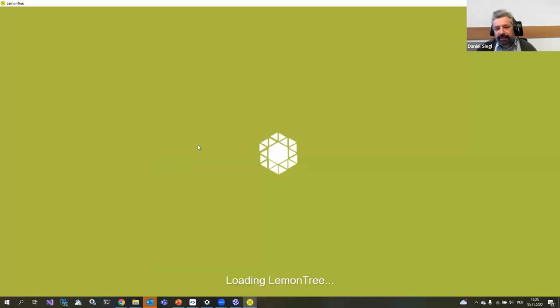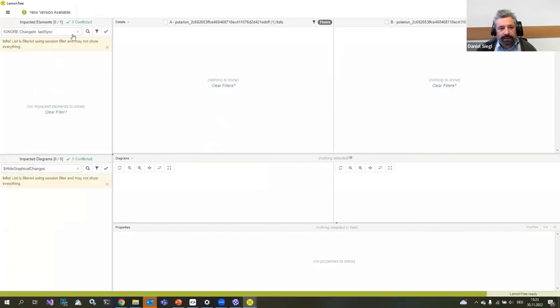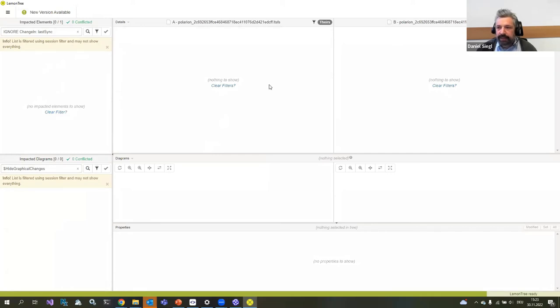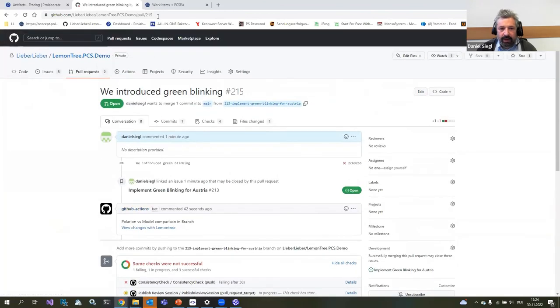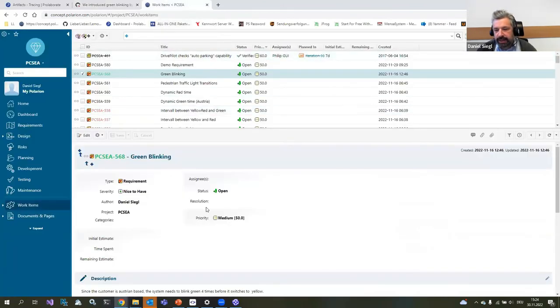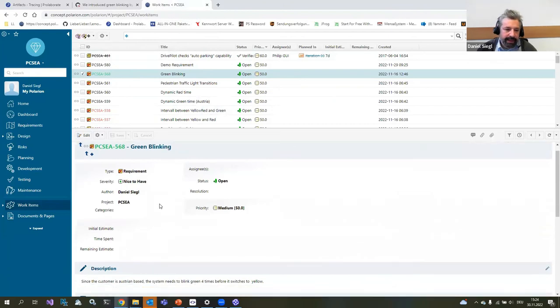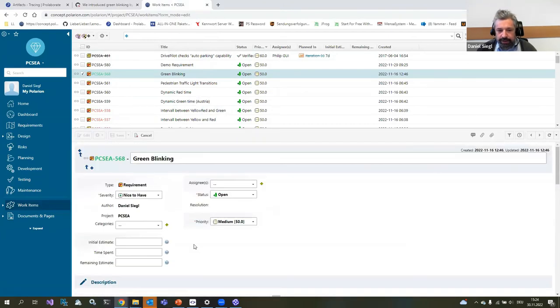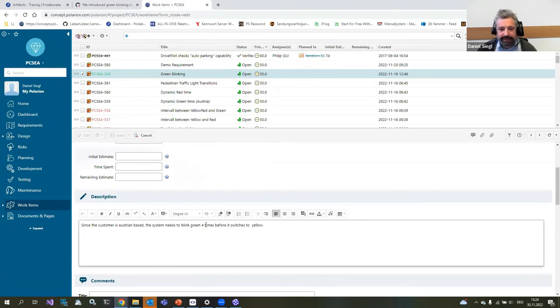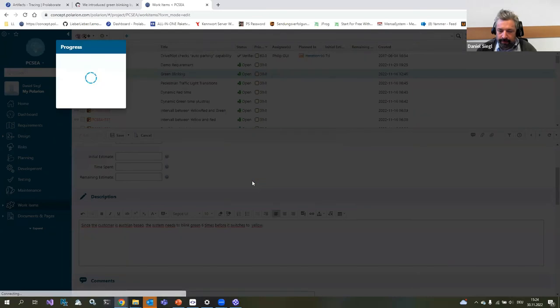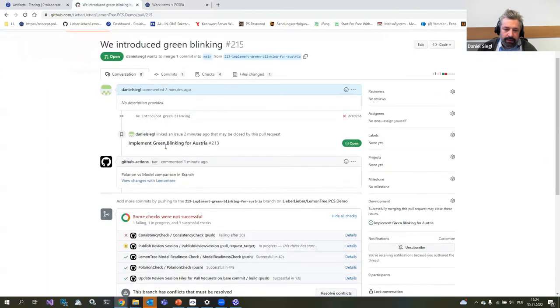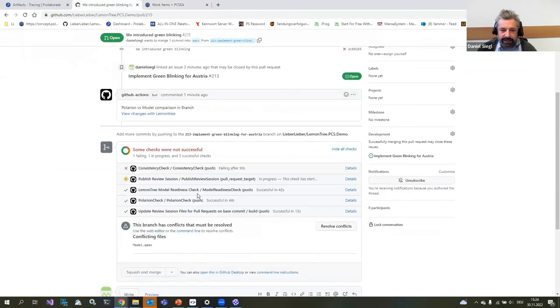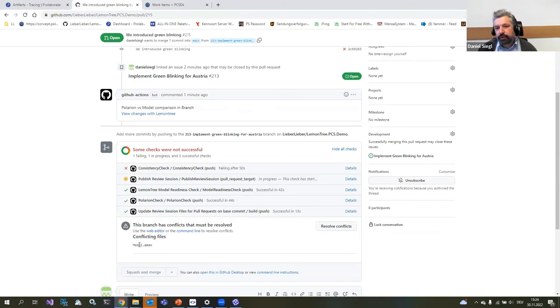We check if there are changes that happened. For example, here I have a link that I can use to check if the Polarion requirements are the same. The model and Polarion are in sync. If I click this link, LemonTree will open up. Our diff and merge tool will show you there are no changes. This is really handy going forward. Now because we were talking about constant change, I will go back to this Polarion requirement and change it to six. Currently, it says blink four times, but I think that's not correct. So I changed it to blink six times. This constant change is happening and we will see there are some changes, but obviously I cannot merge this branch back because there is a conflict.